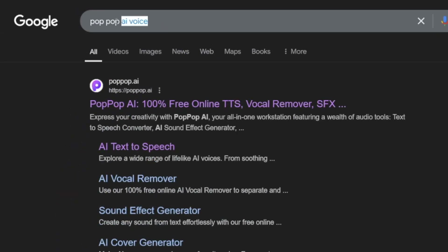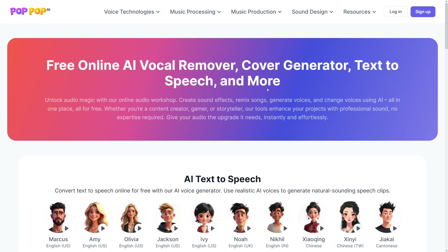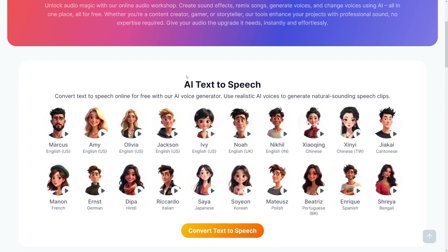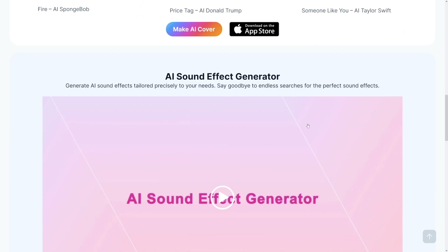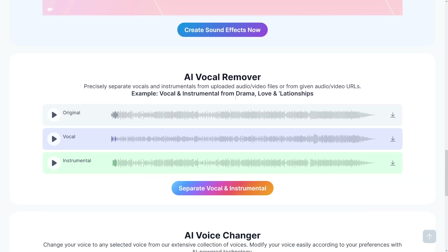You should Google for it — no links down there. It is popup.ai. This is how the homepage looks like. First of all you've got AI text-to-speech, which I'm going to cover in a minute, but let me just show you my favorite feature first: vocal remover.